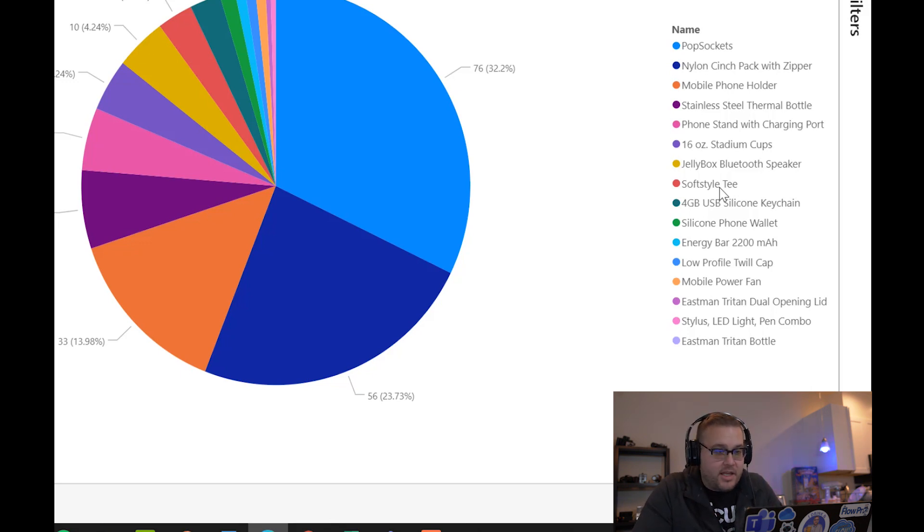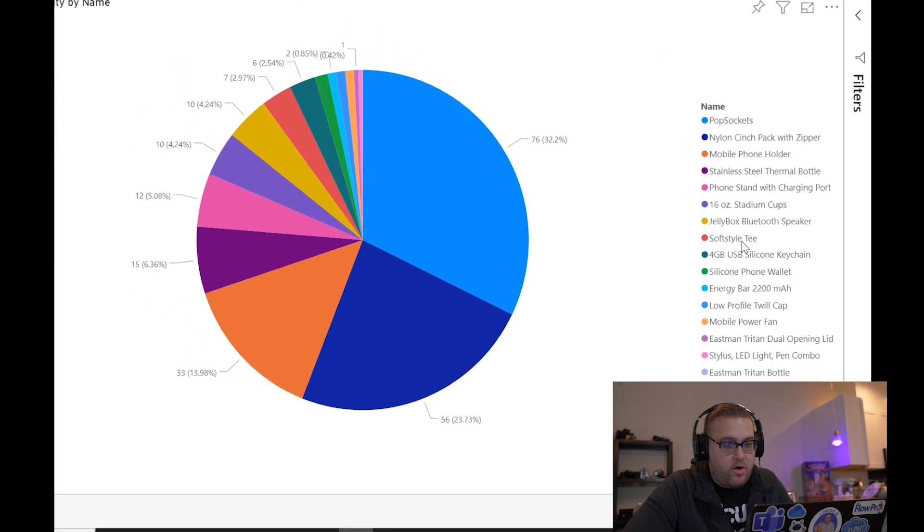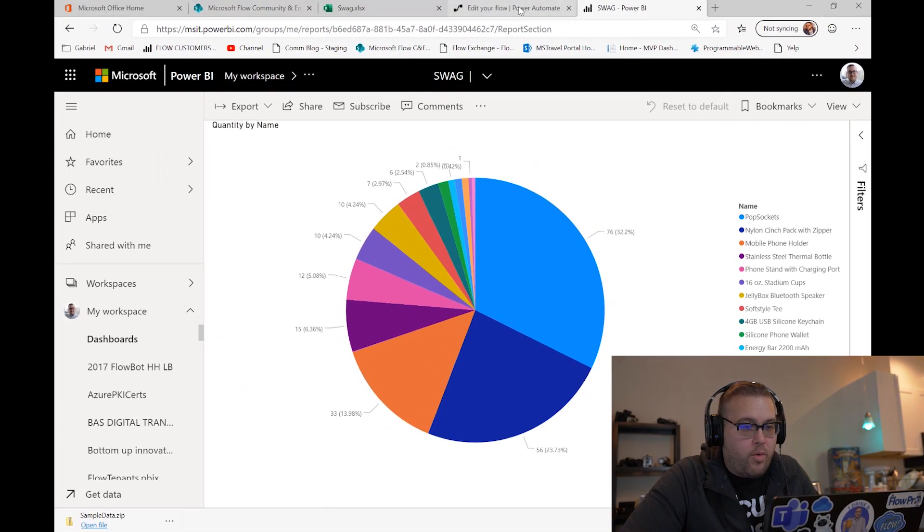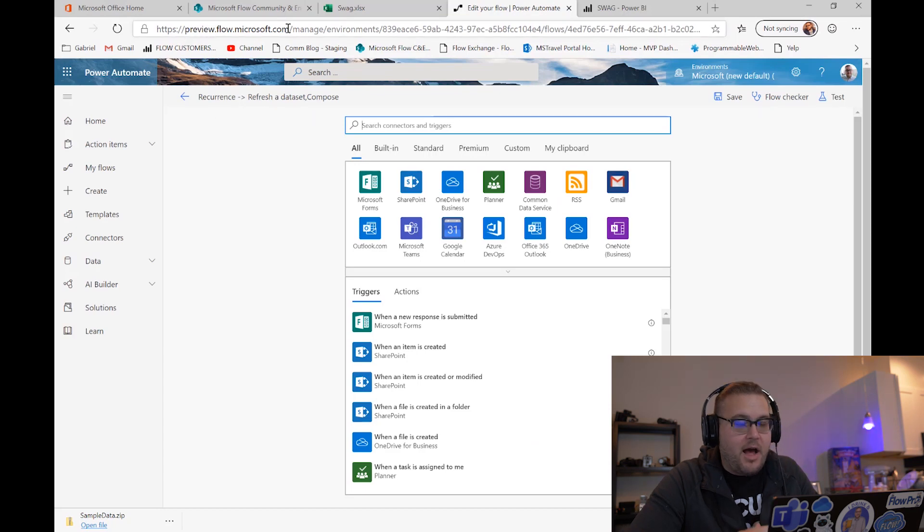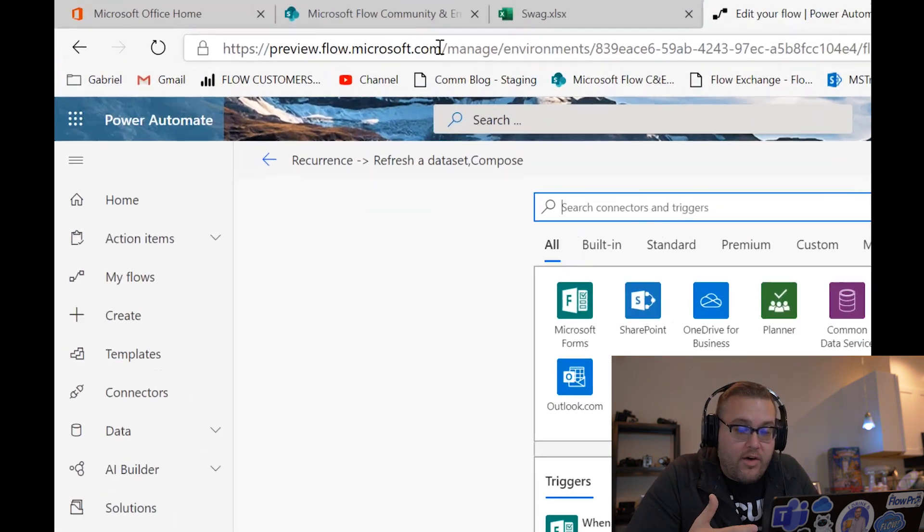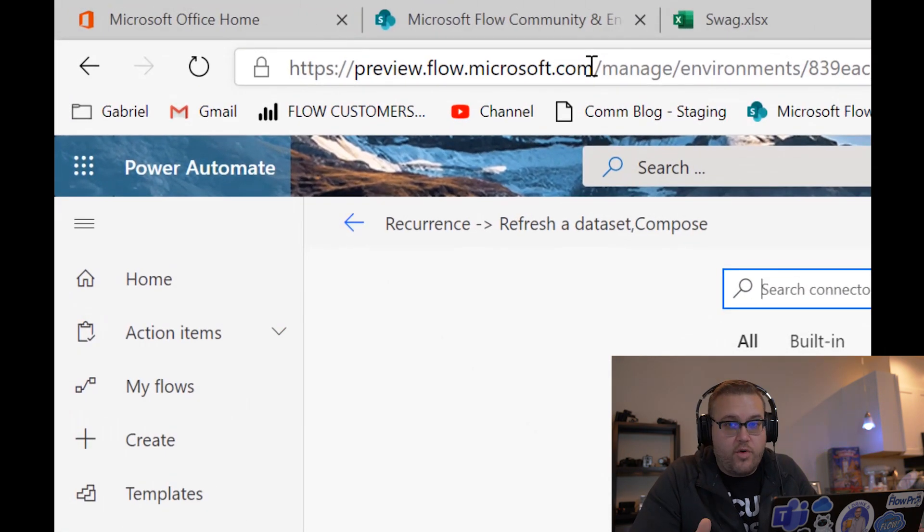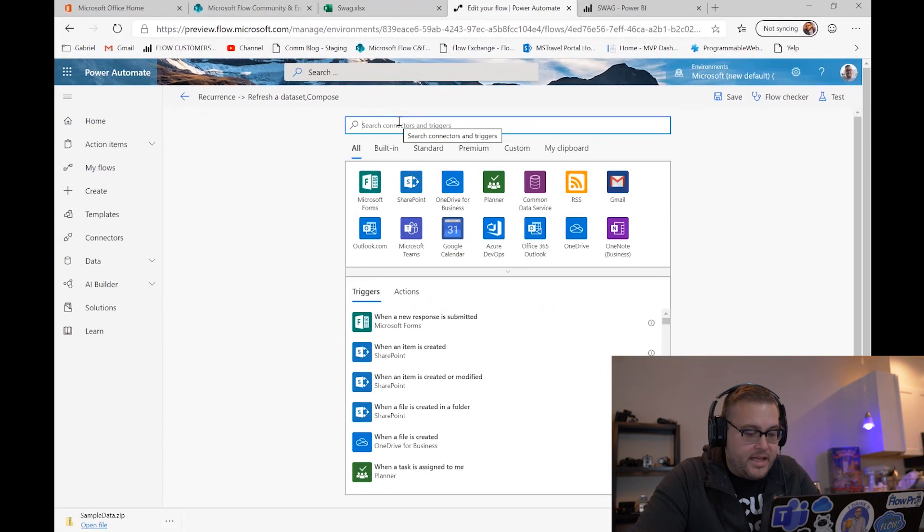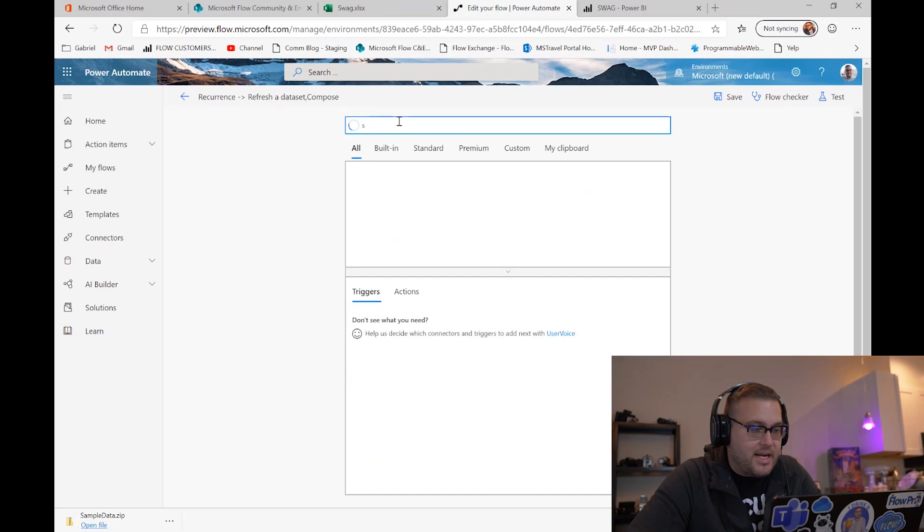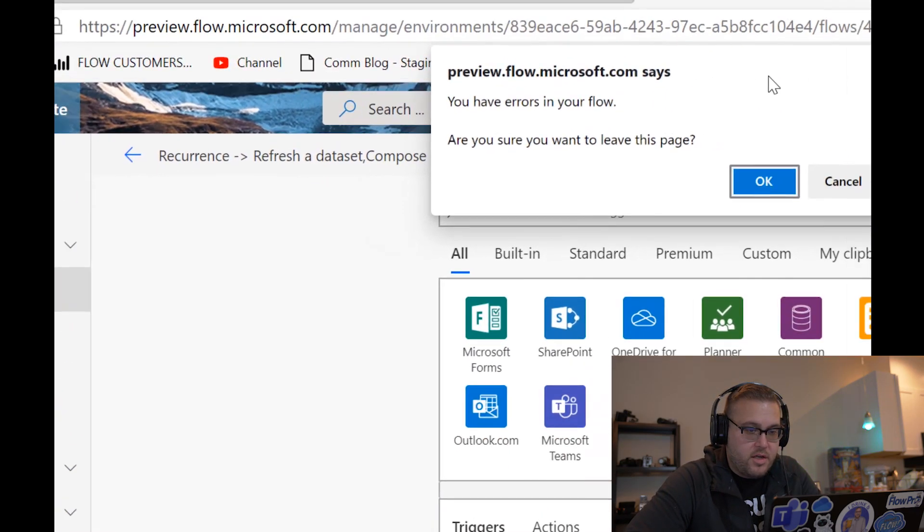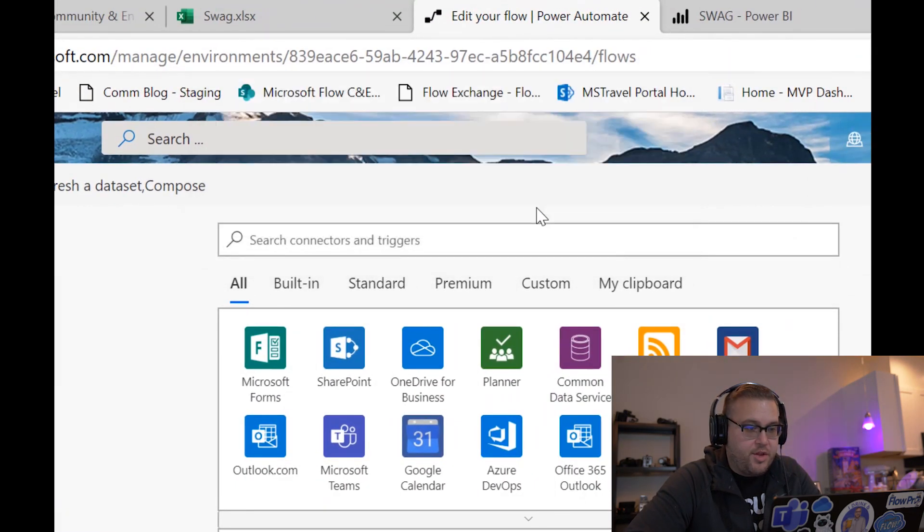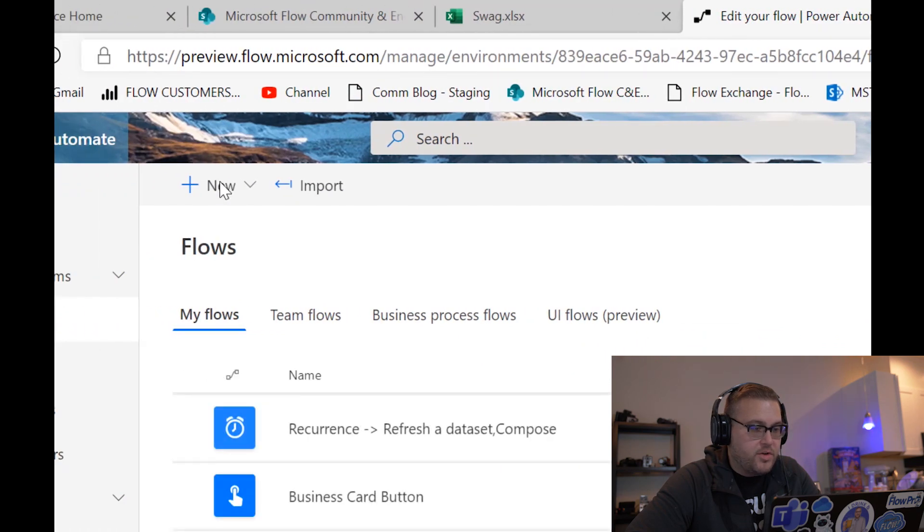So here's now where Flow can help us out. What we're gonna do is we're gonna go ahead and go to flow.microsoft.com - I know the name is now Power Automate, the URL is still flow.microsoft.com. So when we get there, the first thing we're gonna do is click on my flows. Click on my flows, click on new, click on scheduled from blank.